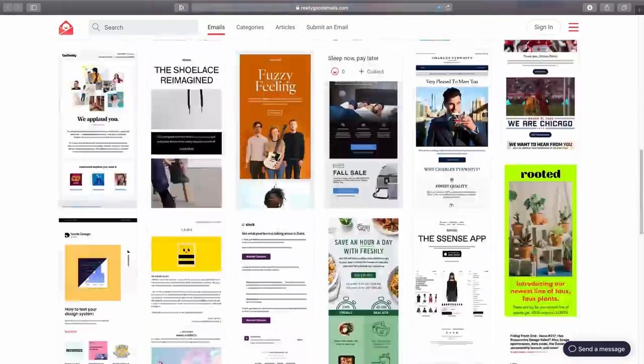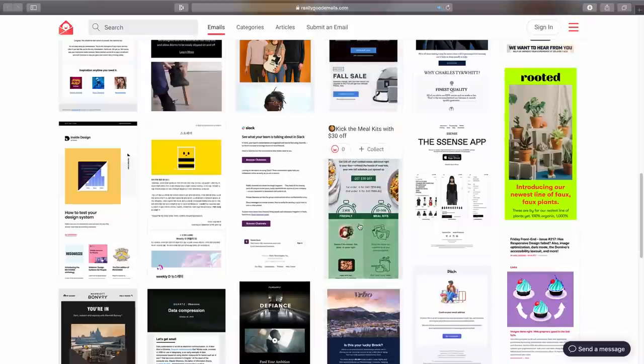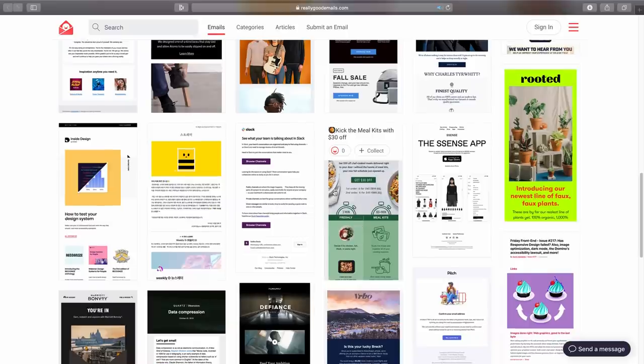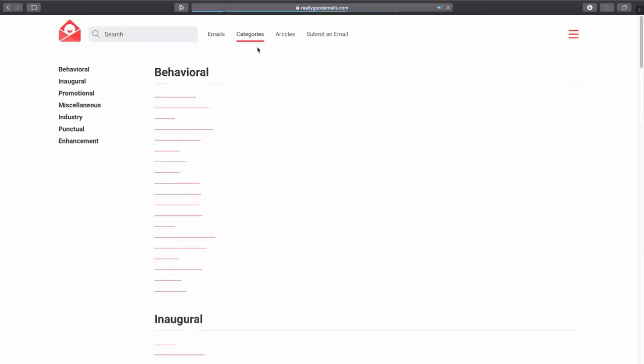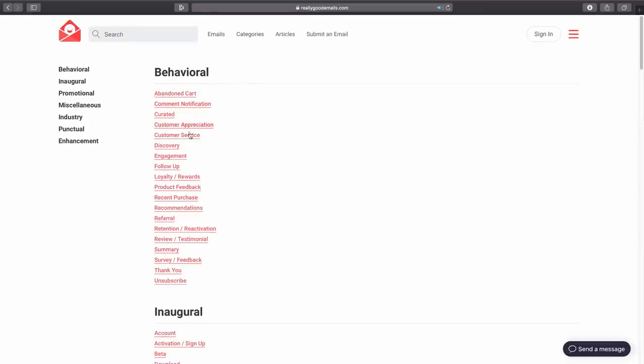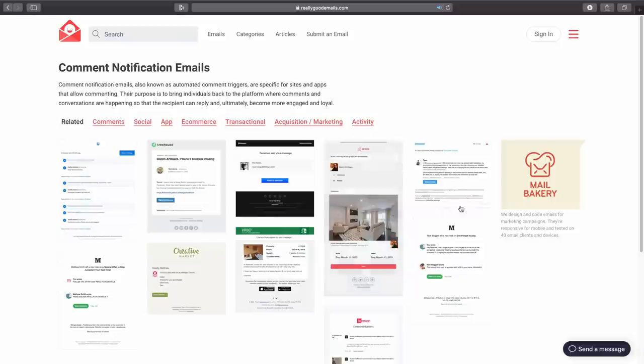To download the email templates you do need to register an account, but it's totally free so it's not really a big deal to be honest.